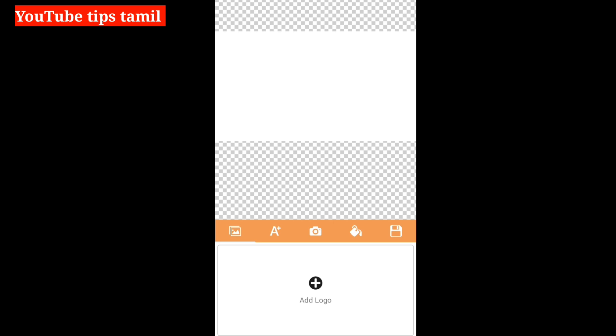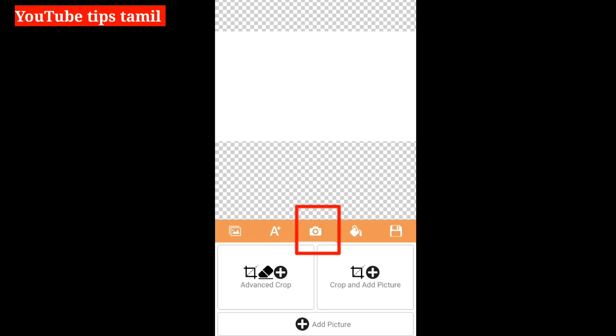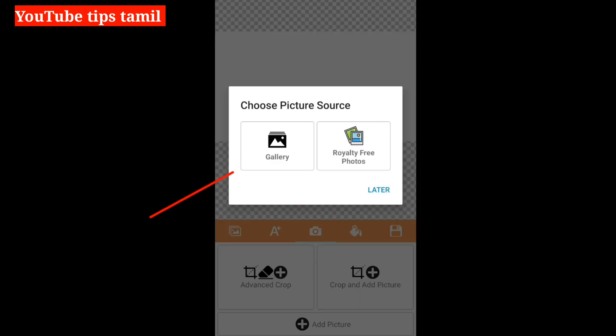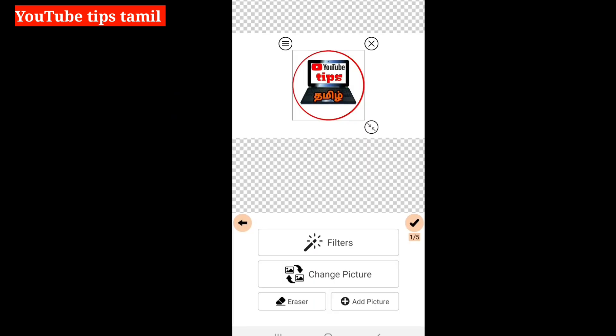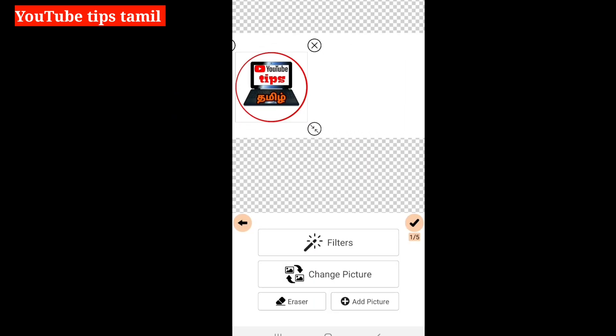You can add images or text. Click the camera symbol, click the picture, then click the gallery. Click the images and select the image. We will first select the image. You can see the image automatically.